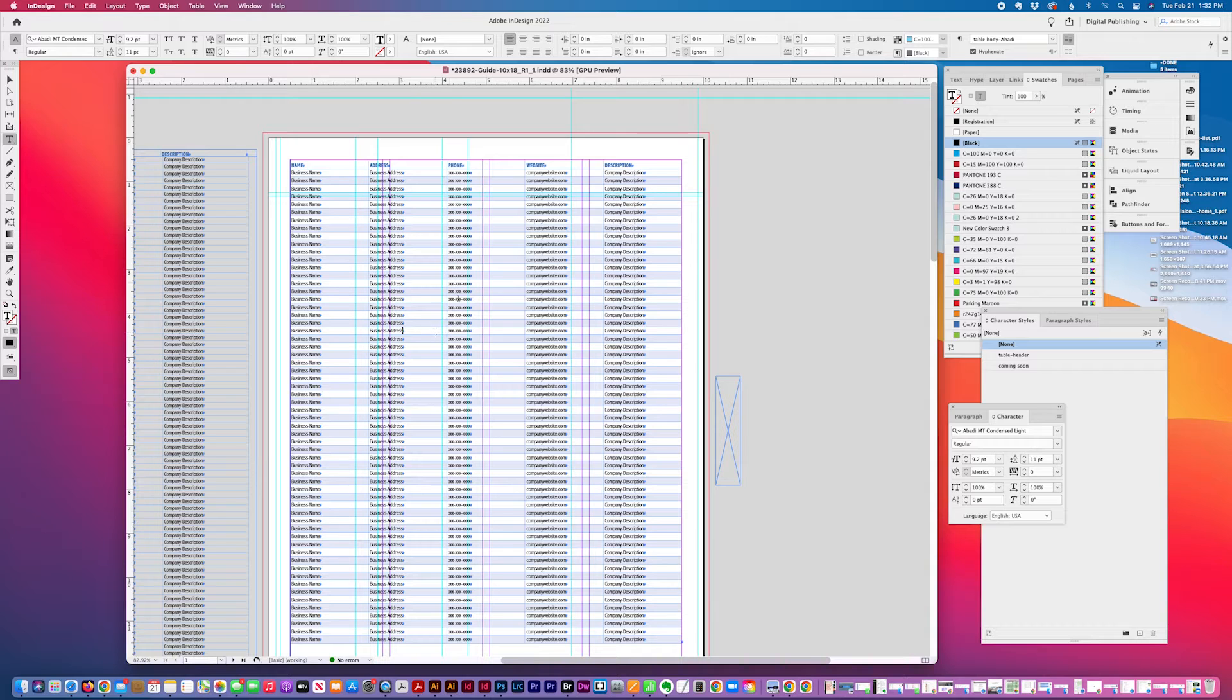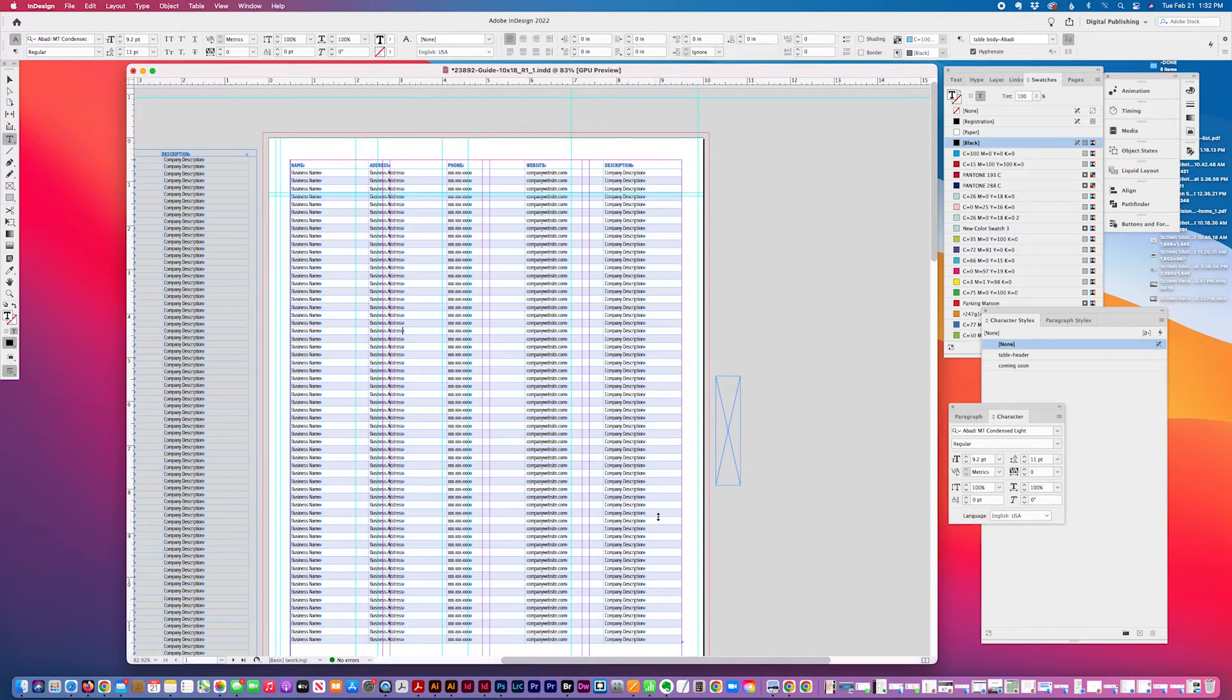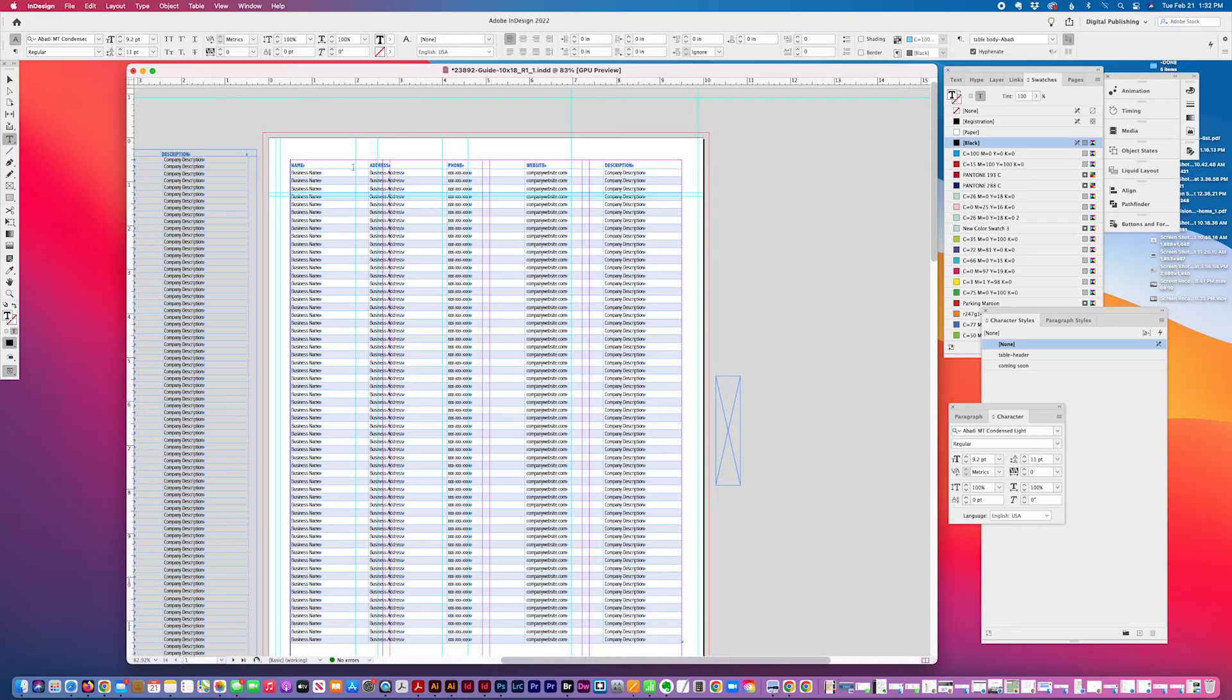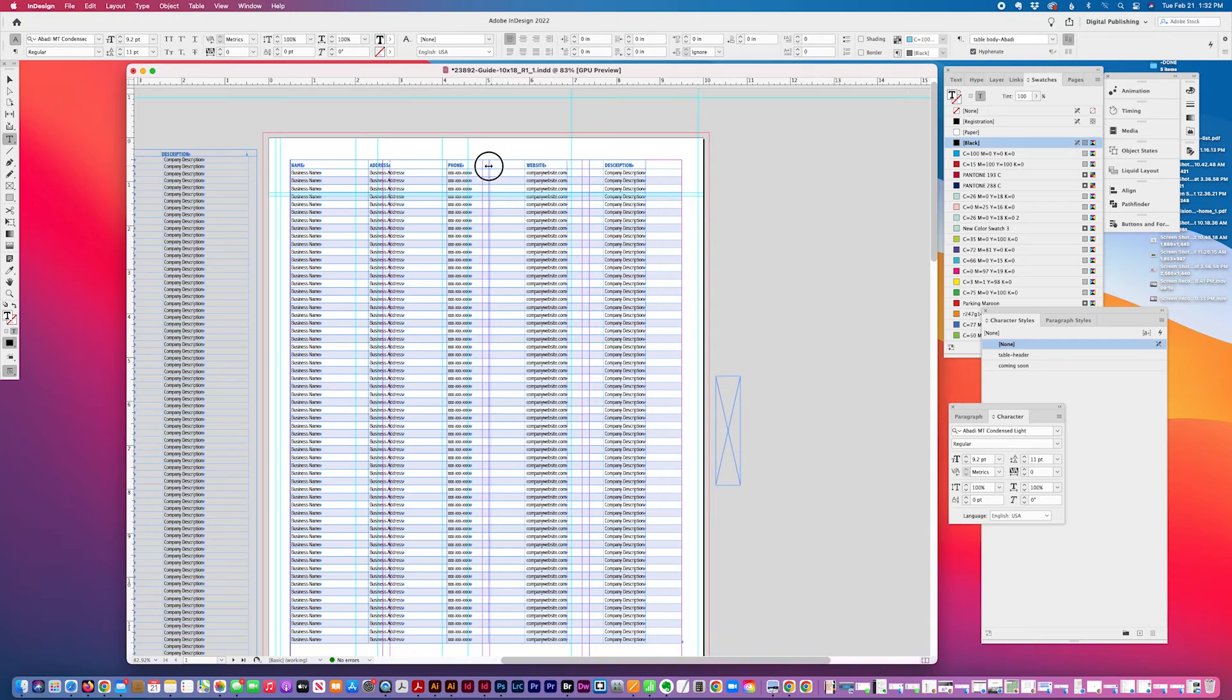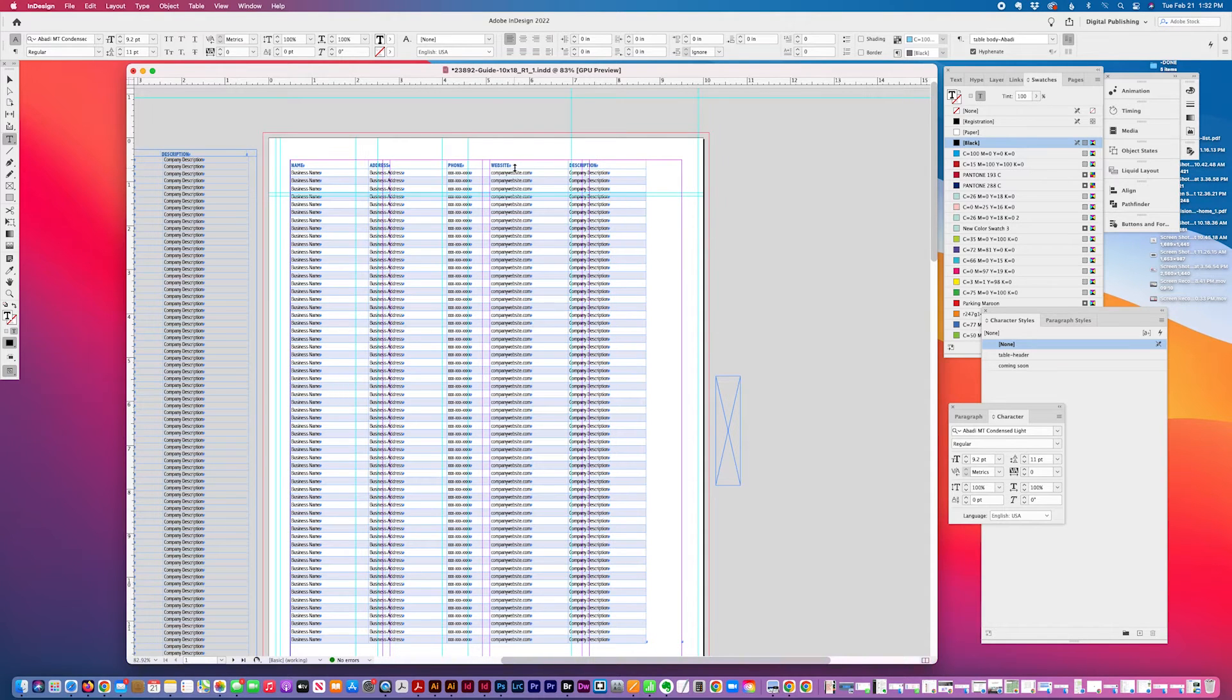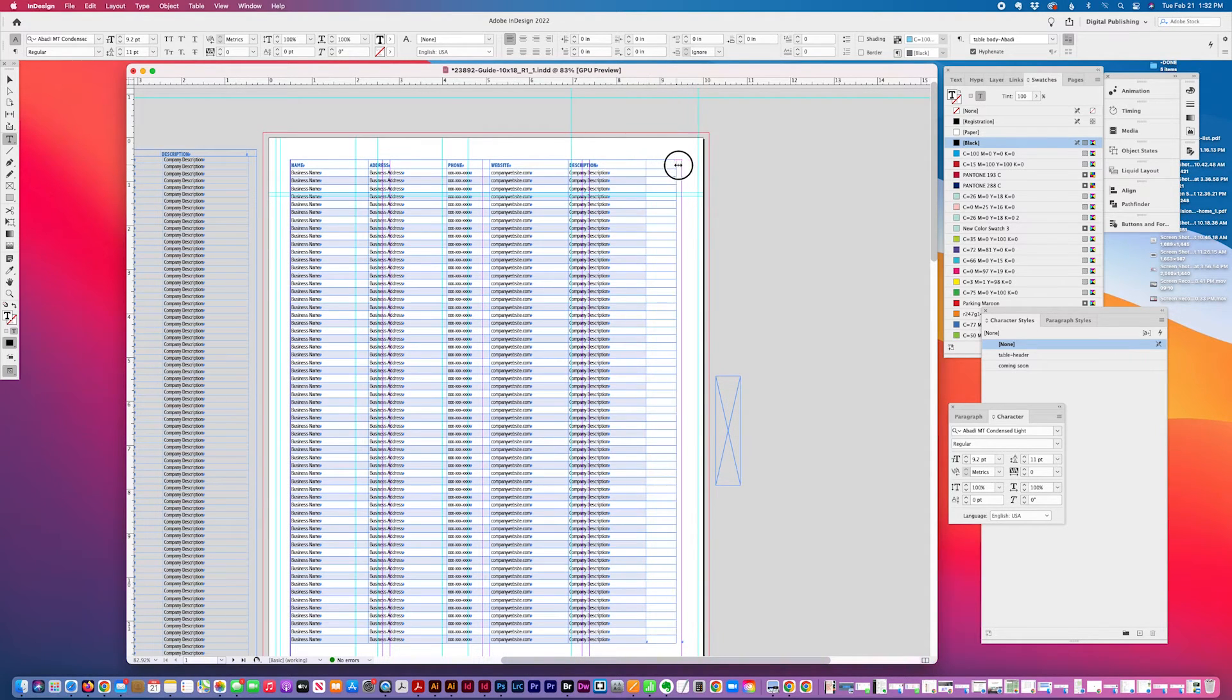It's going to be a condensed font because some of this information is pretty wide, will take up a lot more room than others. For example, like the phone number that won't take up as much room so I can reduce the size of that and increase the description size.